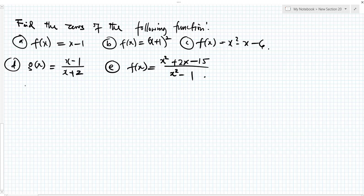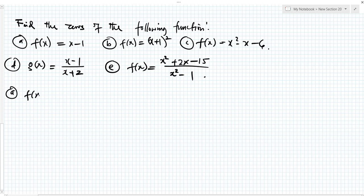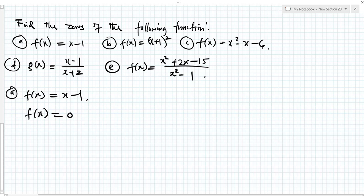Find the zeros of the following functions. For question A, f of x is equal to x minus 1. The zeros of this function is when f of x is equal to 0. So we are looking for the value of x when f of x is equal to 0.